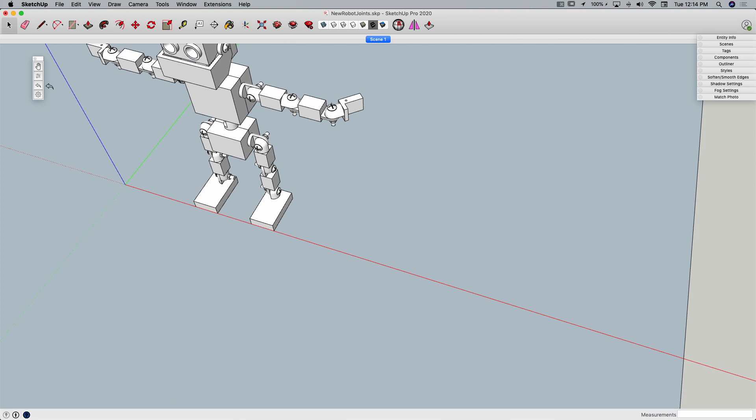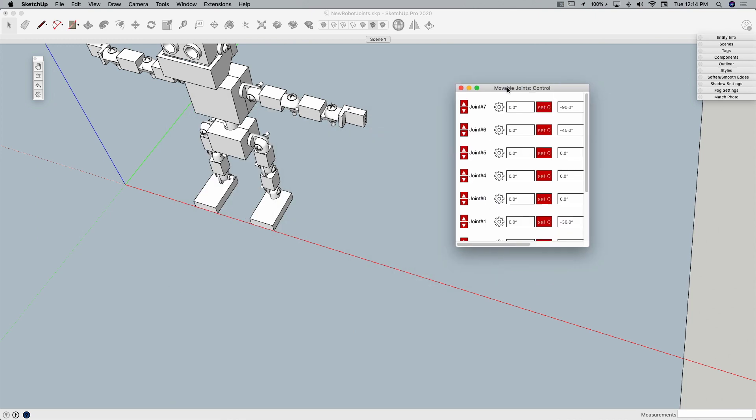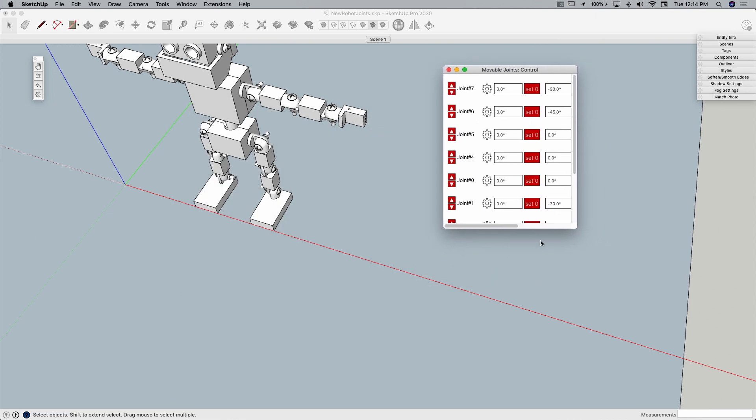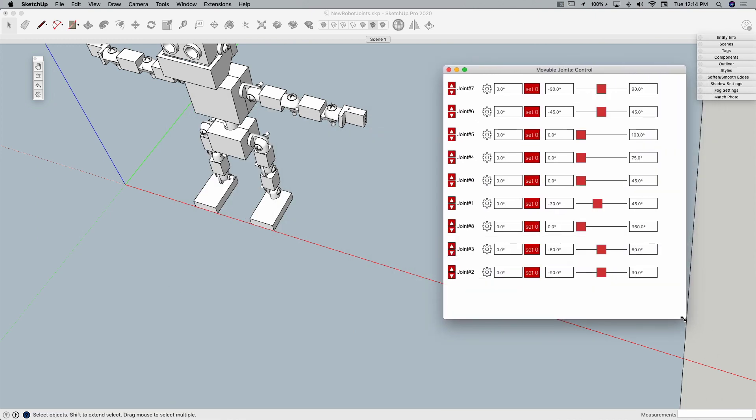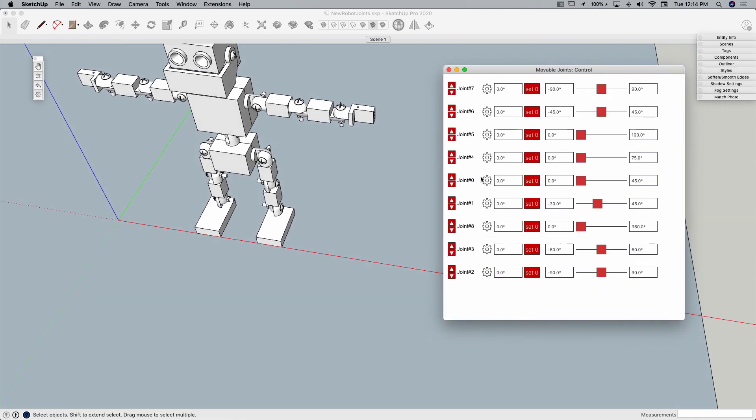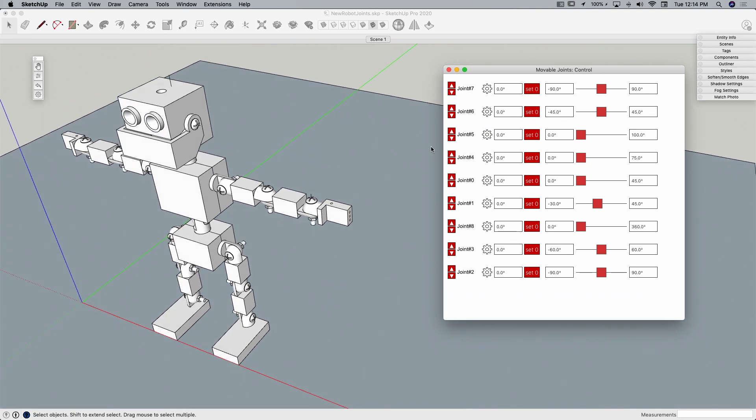I'm going to go ahead and set that back to zero, and we're going to look at this checkbox right here, which is our control board. So in here, I have a list of all the joints I've put in this model, and then I can, this is really cool,